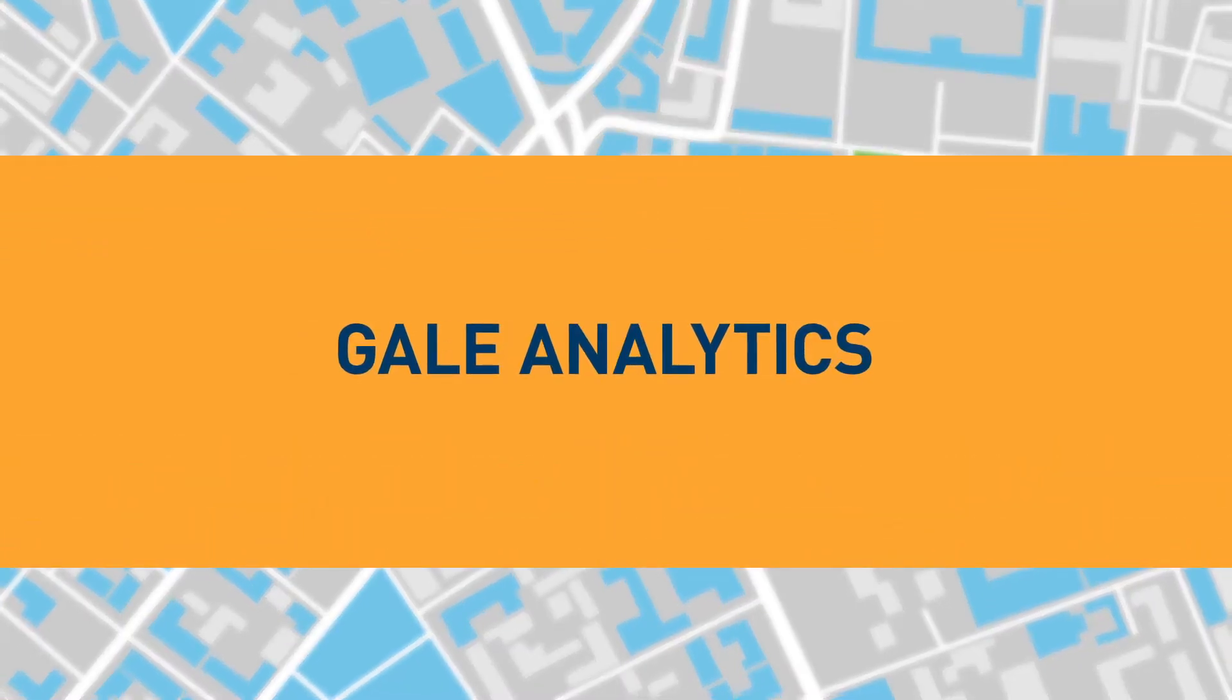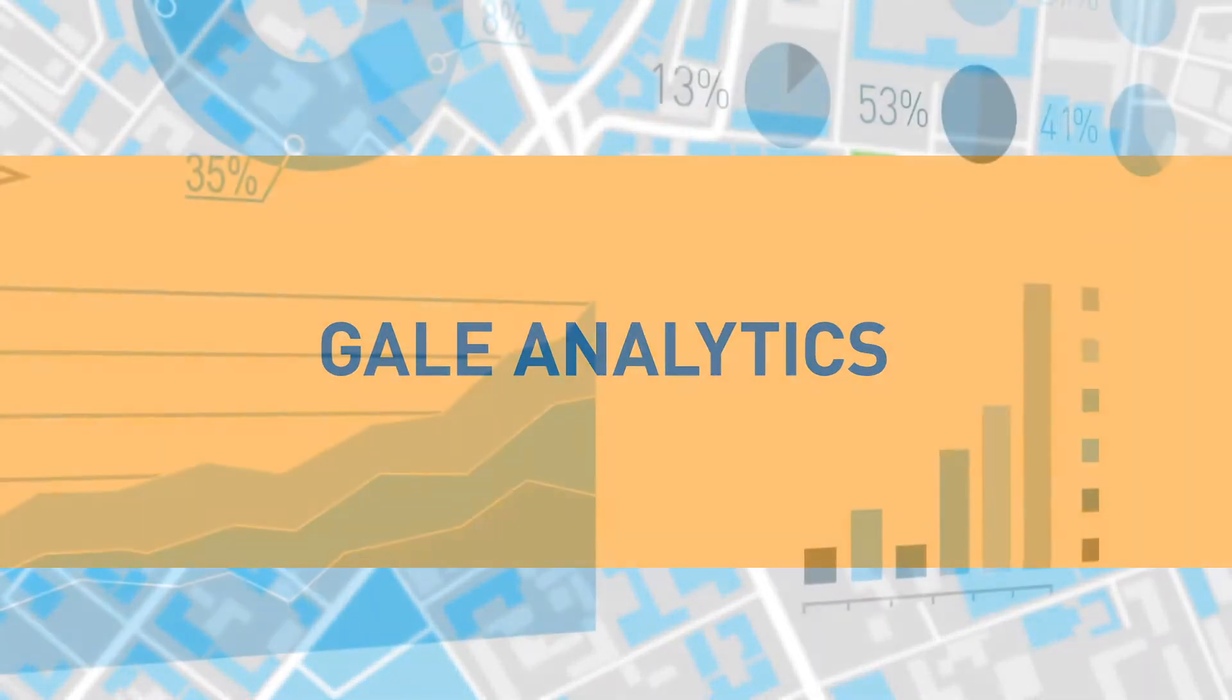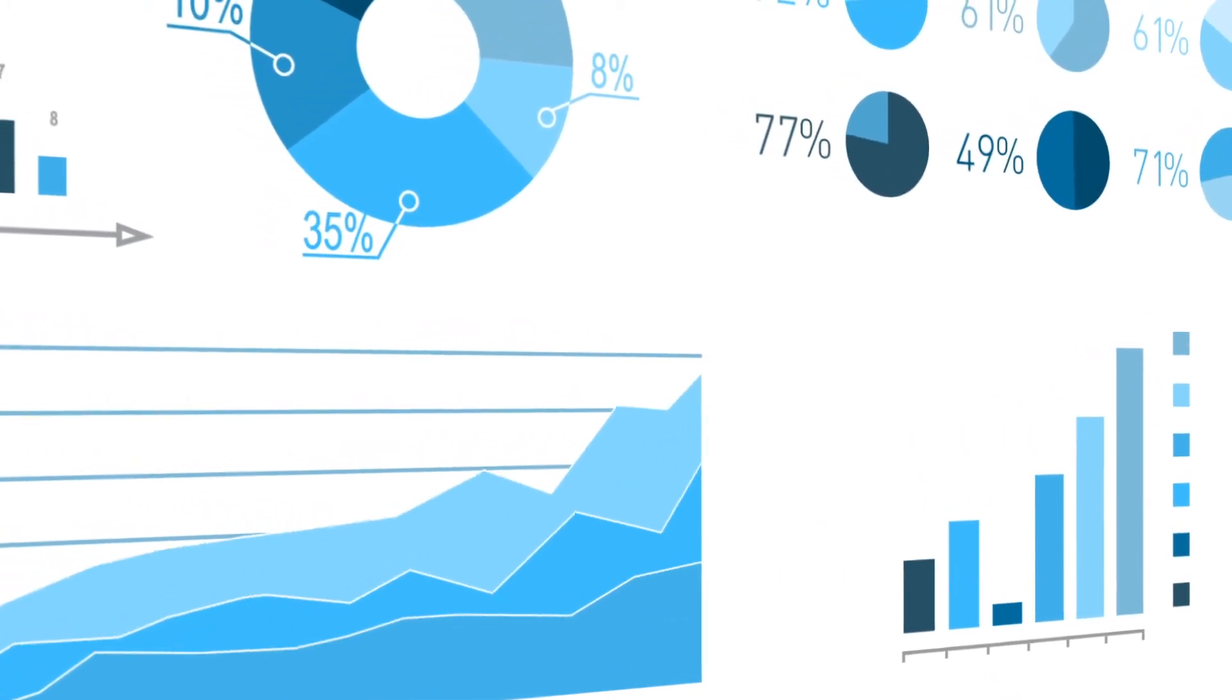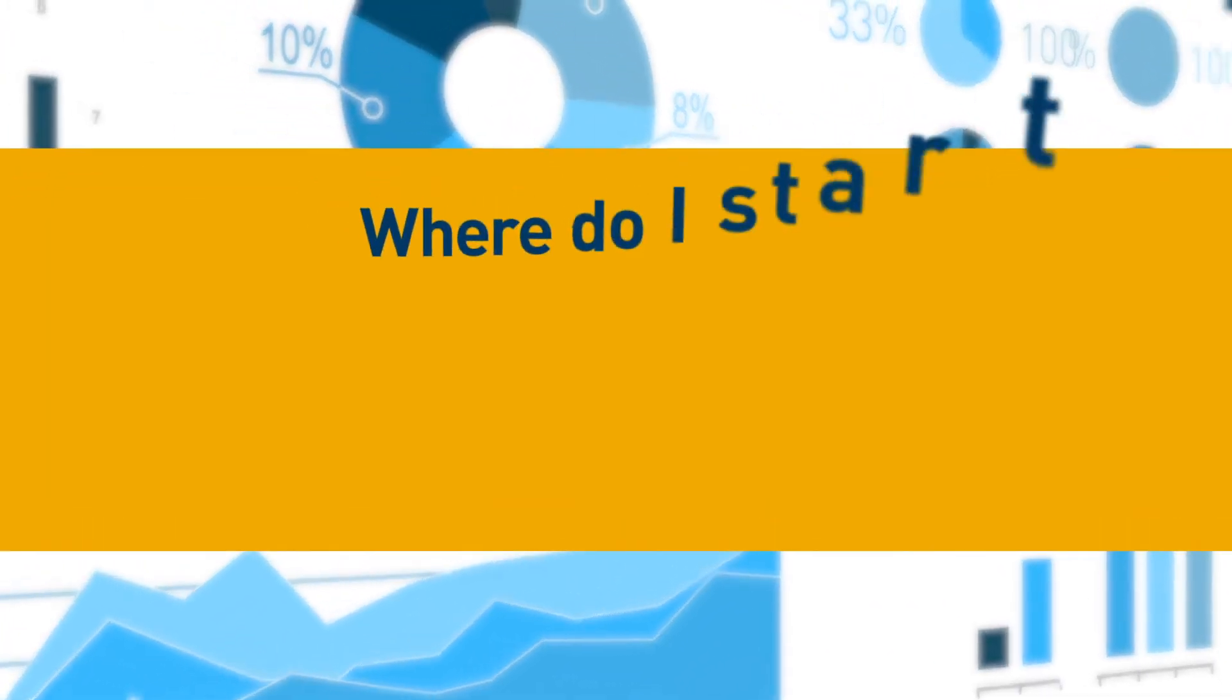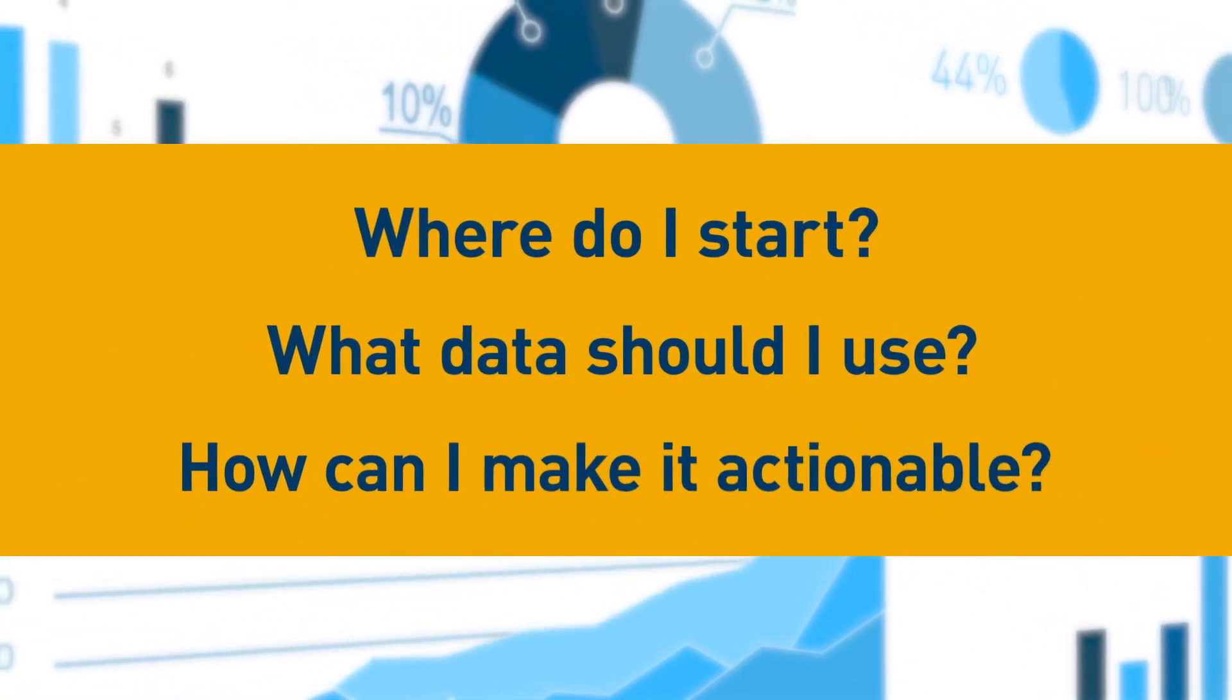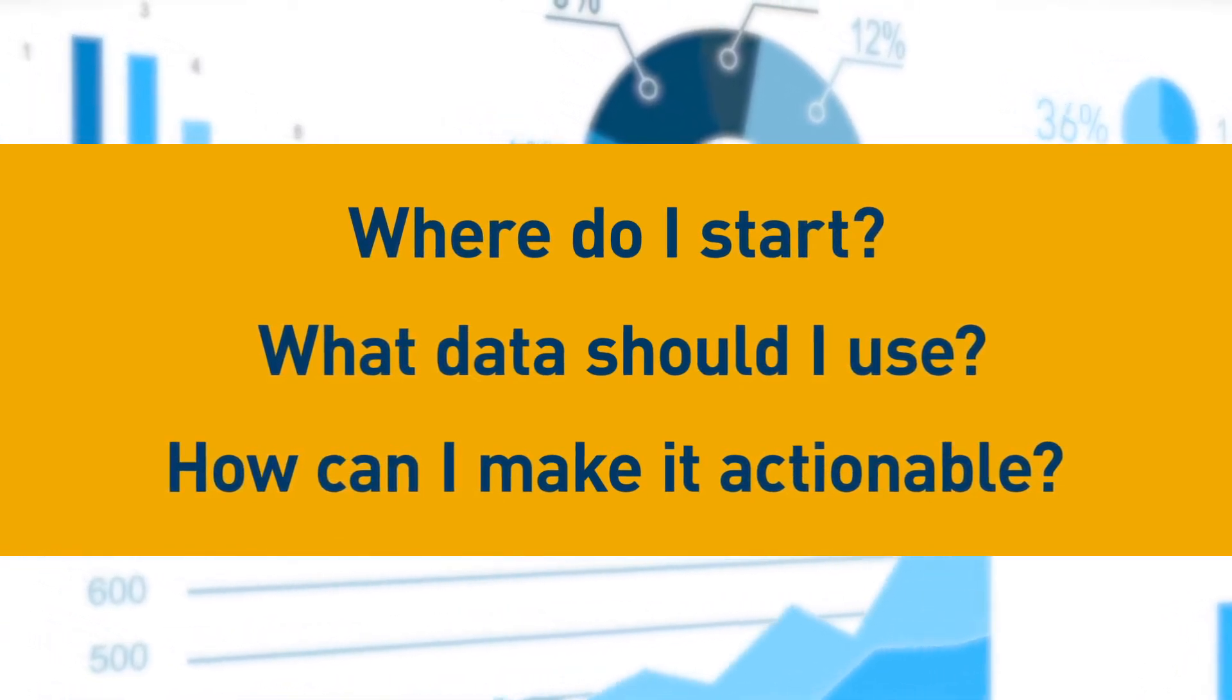Gale Analytics can help by providing the insight needed to make data-driven decisions. When it comes to figuring out how to use data, most libraries face the same challenges like where do I start, what data should I use, how can I make it actionable? That's a lot to consider, which is why we're offering a helping hand.